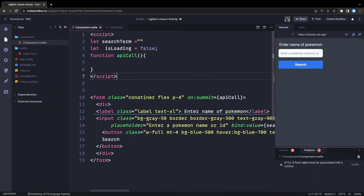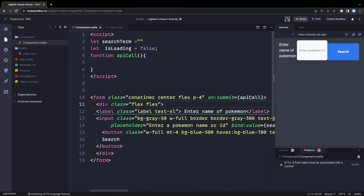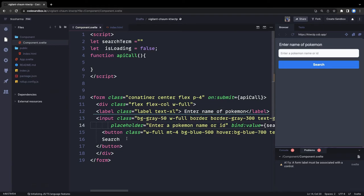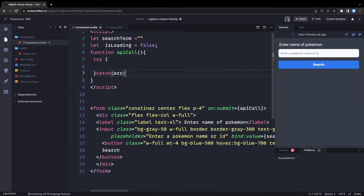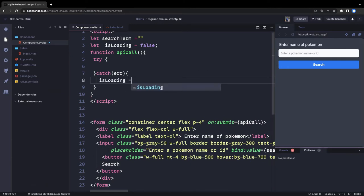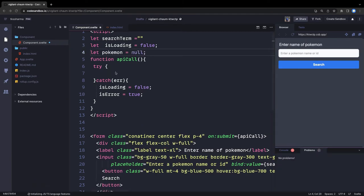Now we are going to make the API call. Once the API call starts we want to start loading. We can set width to full on the button as well. If you are not using flex properly things will go wrong. Whatever you are entering, we are able to capture that inside 'searchTerm'. Now what we need to do is make an API call — we can simply do it with fetch. We set 'isLoading' to false if there is any error, and 'isError' is initially false. 'pokemonData' starts as null, and we set 'isLoading' to true whenever an API call is going on.